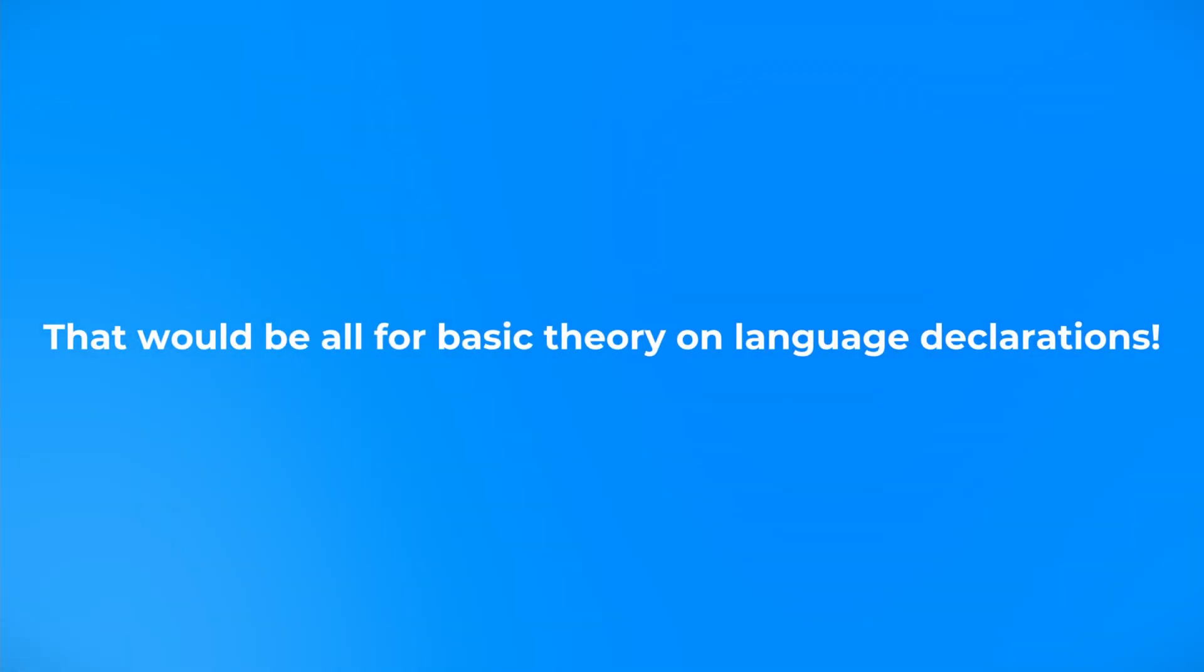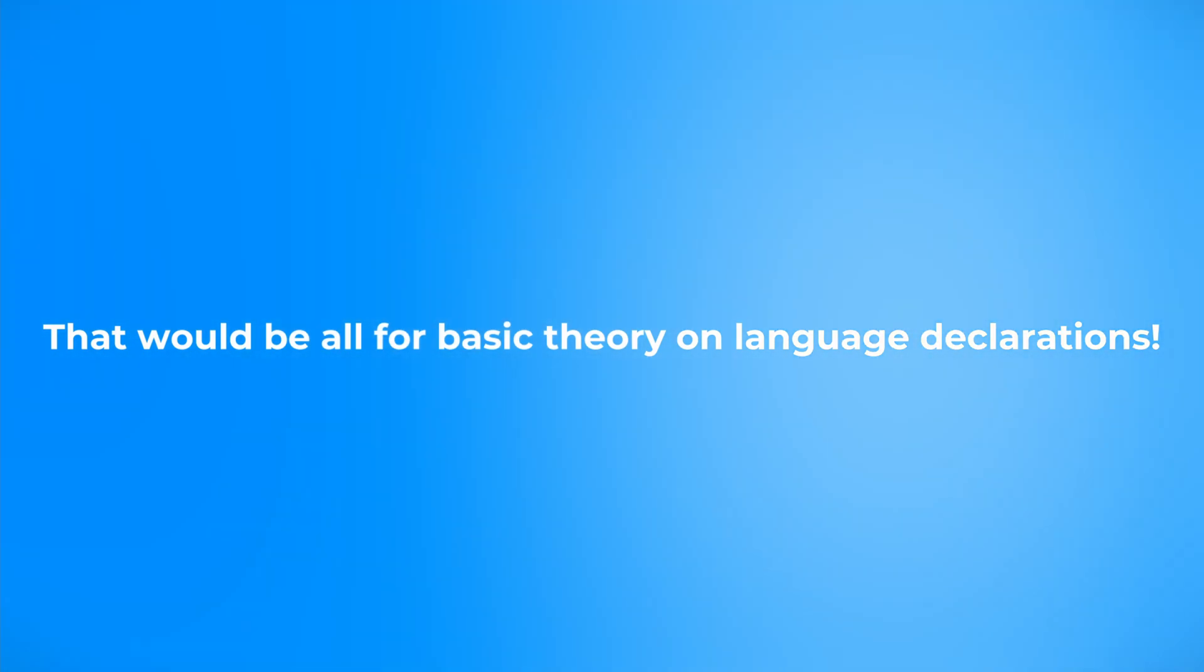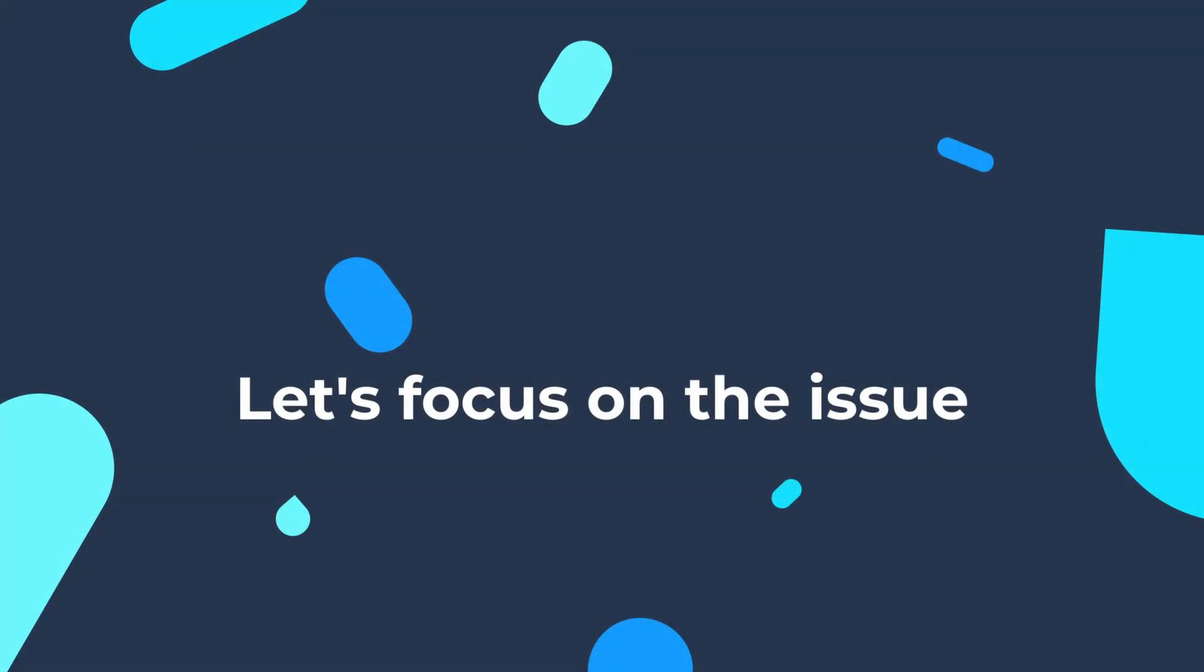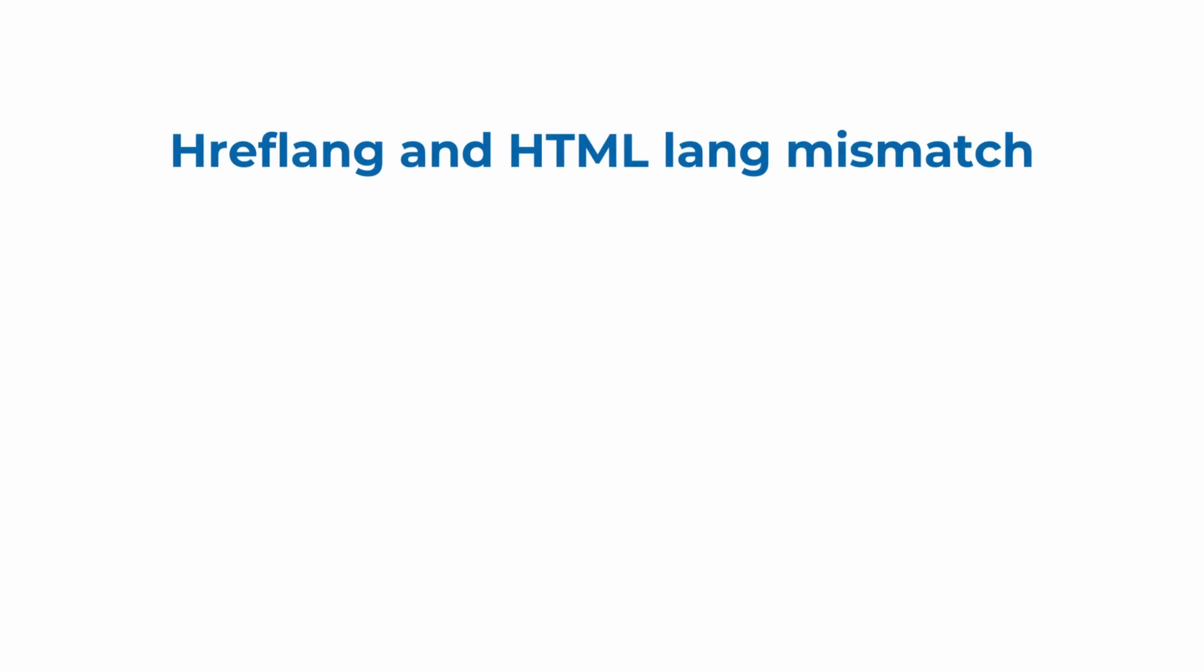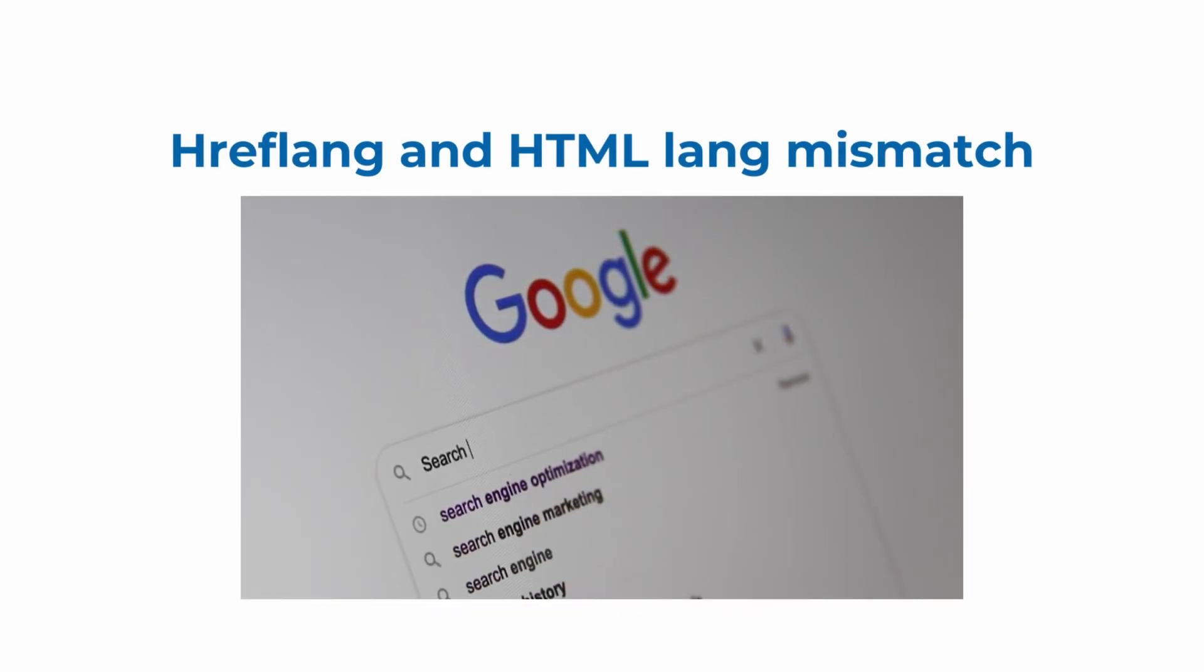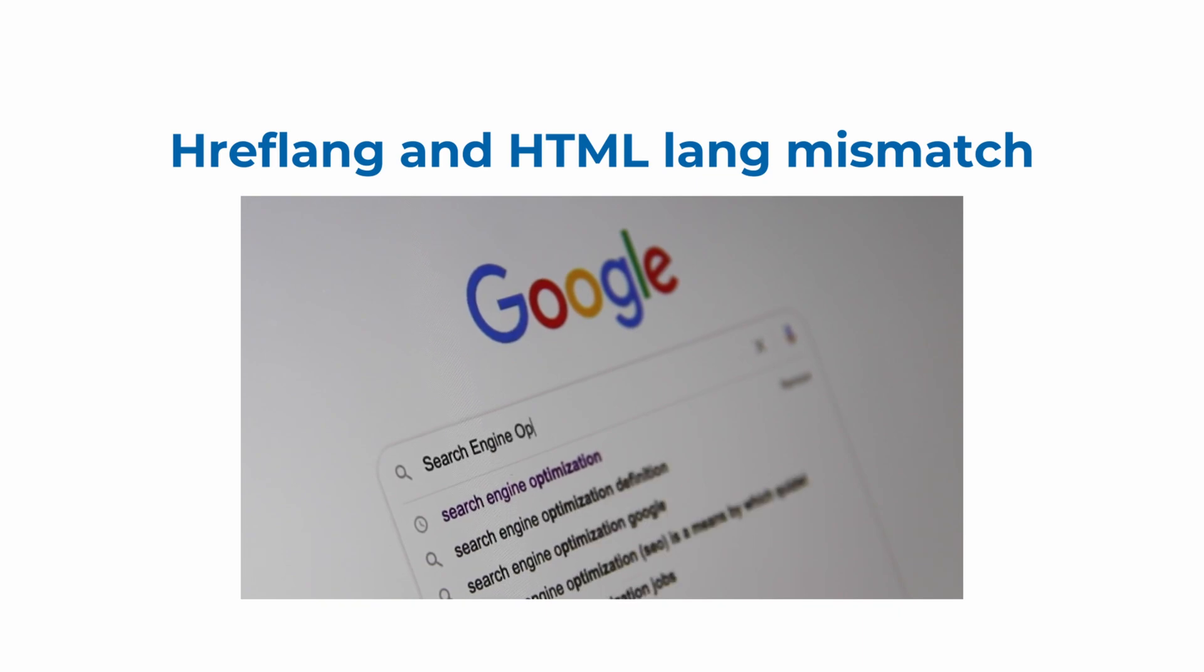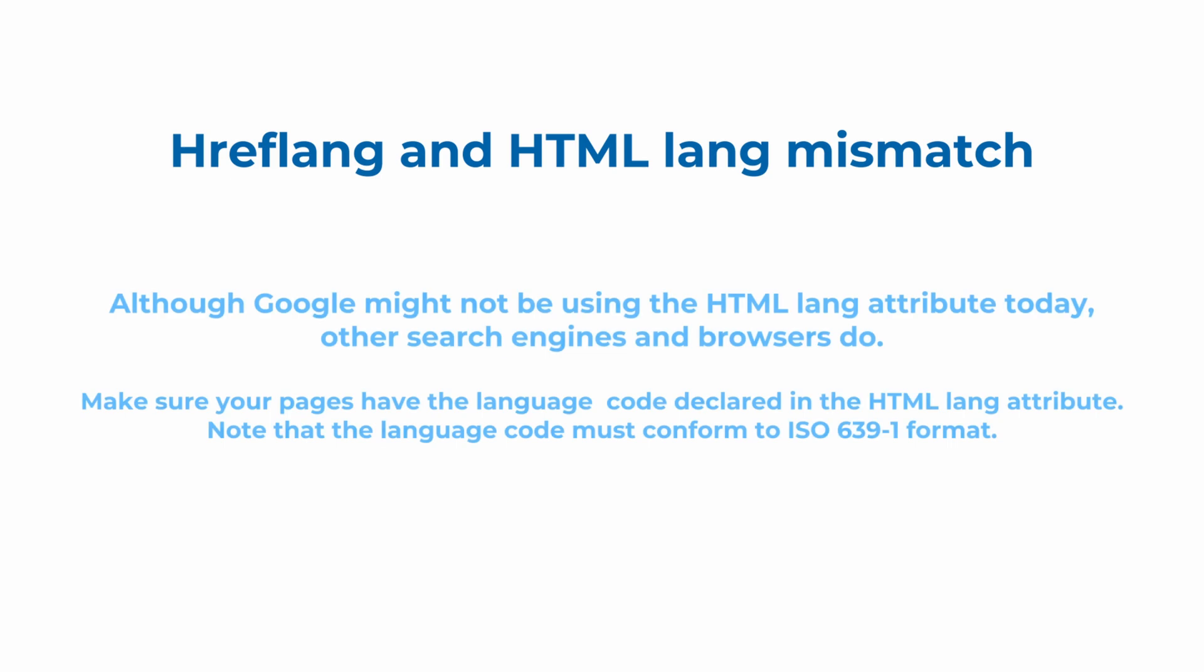And now you're all caught up on the basic theory about hreflang and HTML language declarations. Although, as we mentioned, Google might not be using the HTML-lang attribute today, other search engines and browsers do use it. Make sure your pages have the language or language and country code declared in HTML-lang attribute. Note that the language code must conform to a specific format.